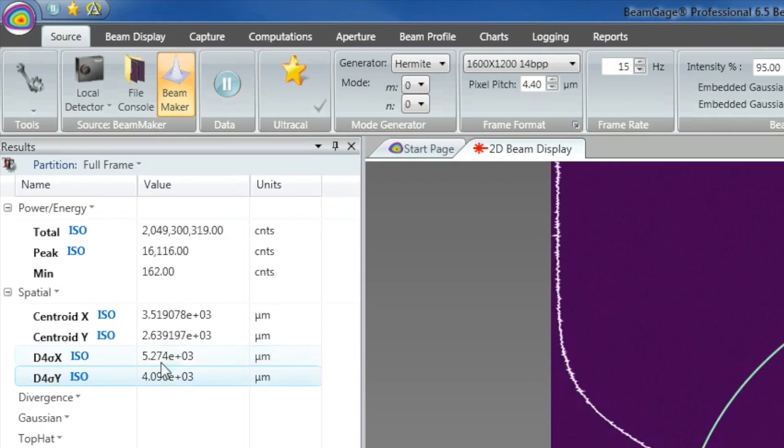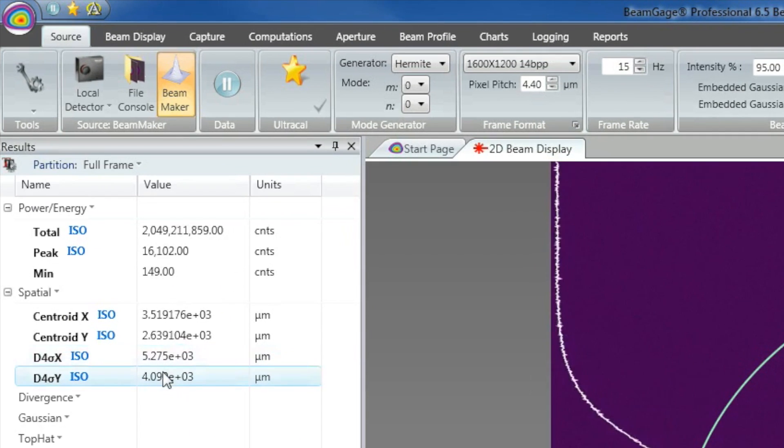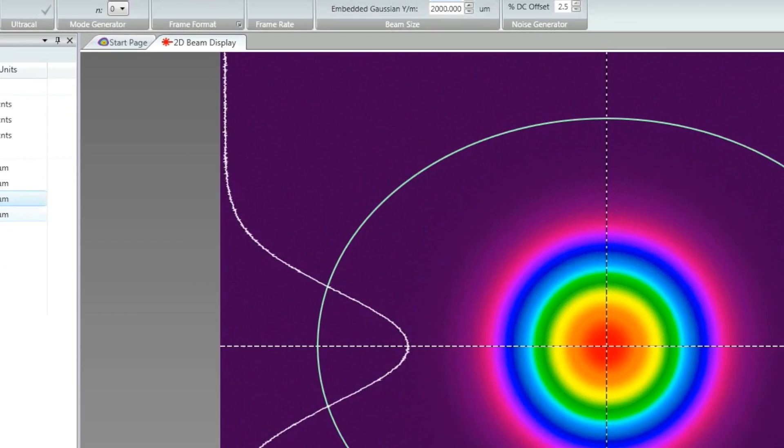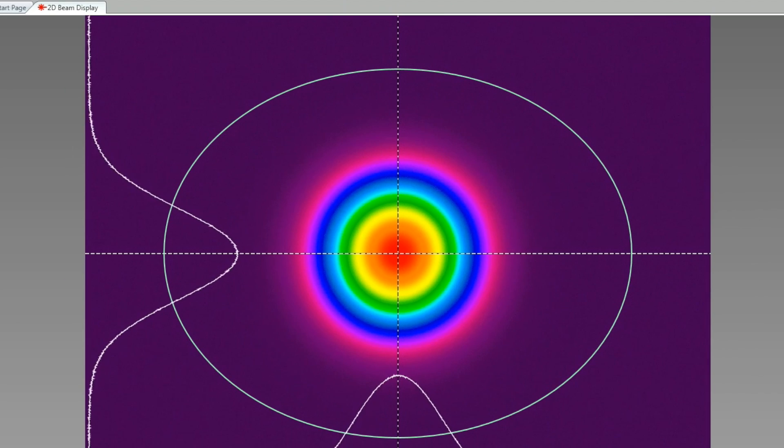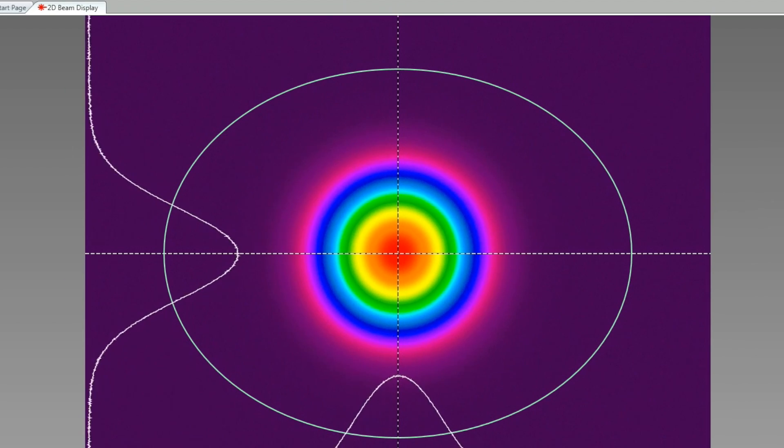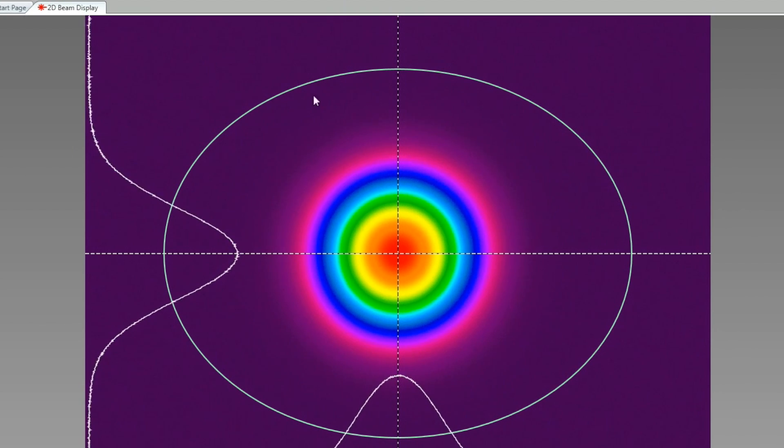5.27mm and 4.09mm. The BeamGage 2D display shows the actual beam width is much smaller. This measurement error is caused by noise in the system.